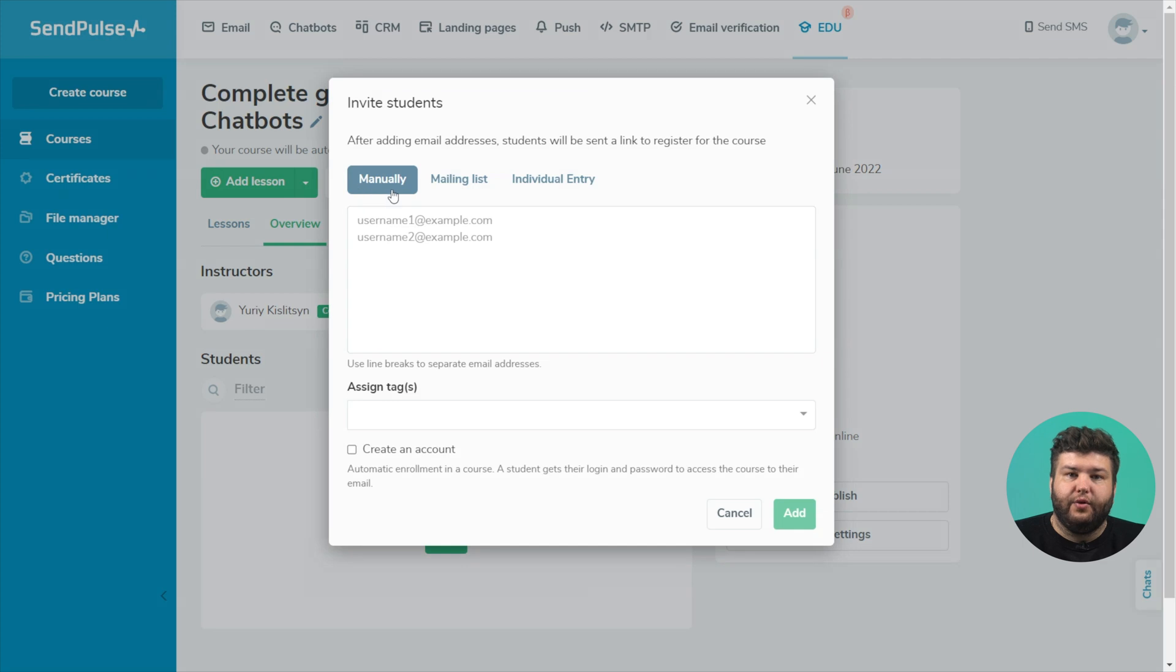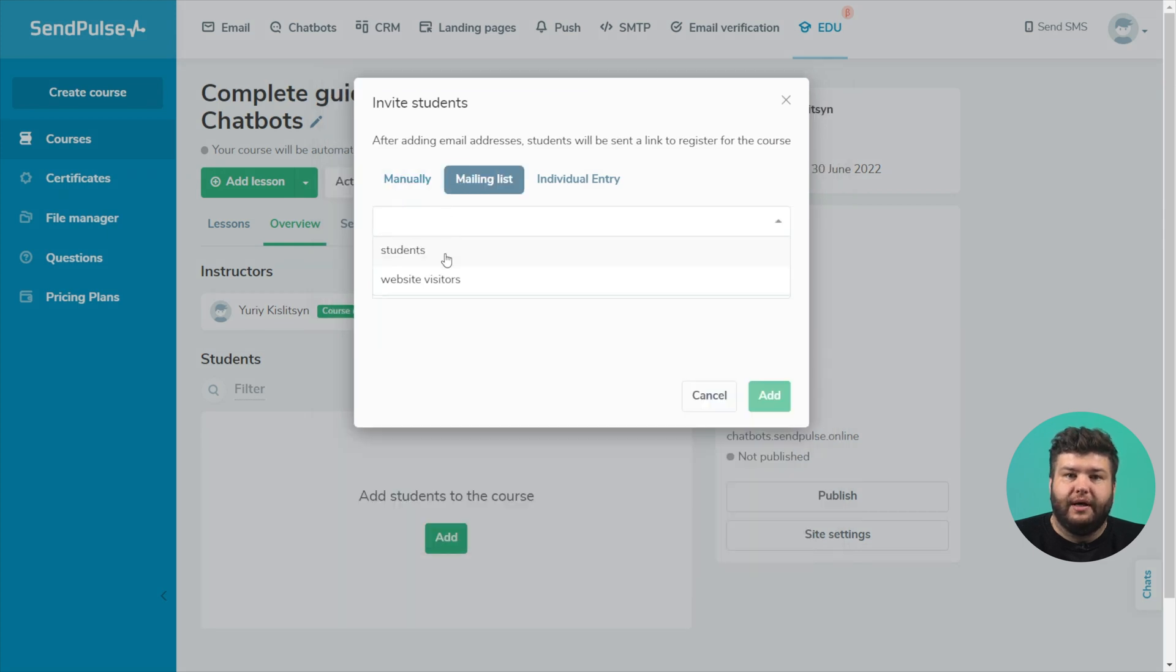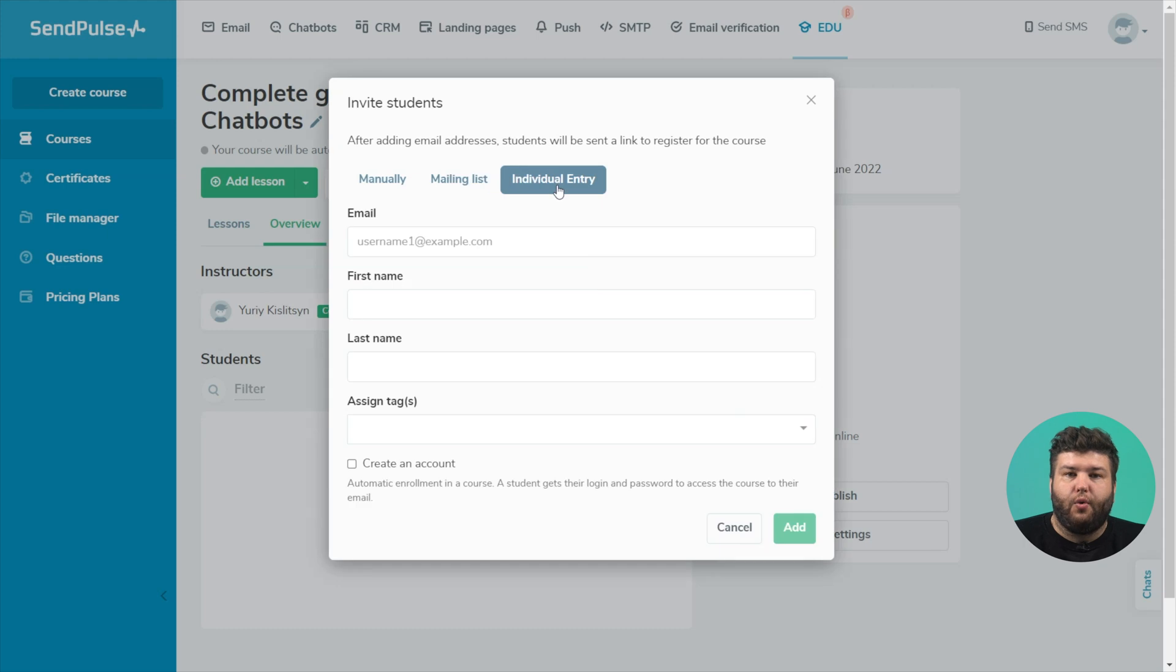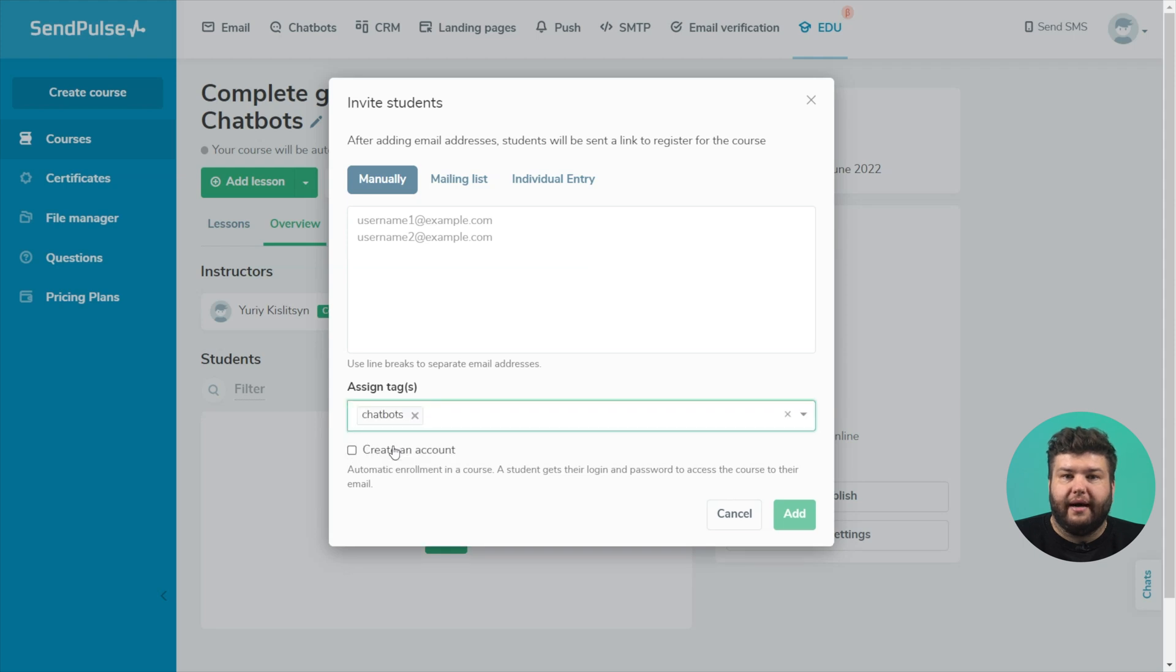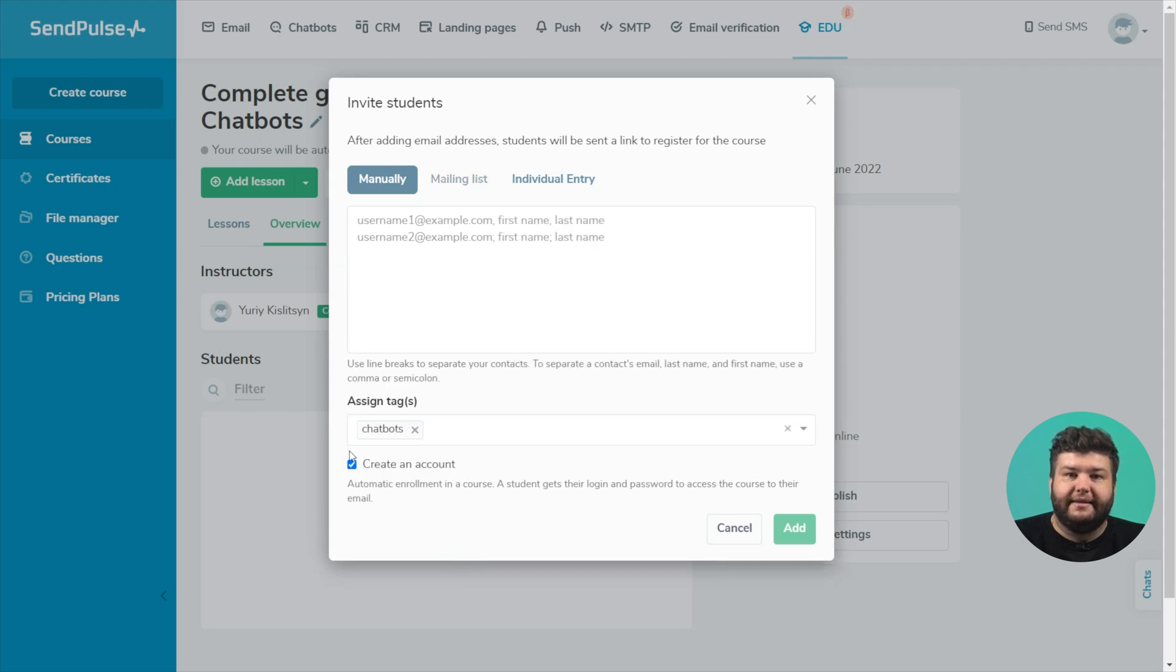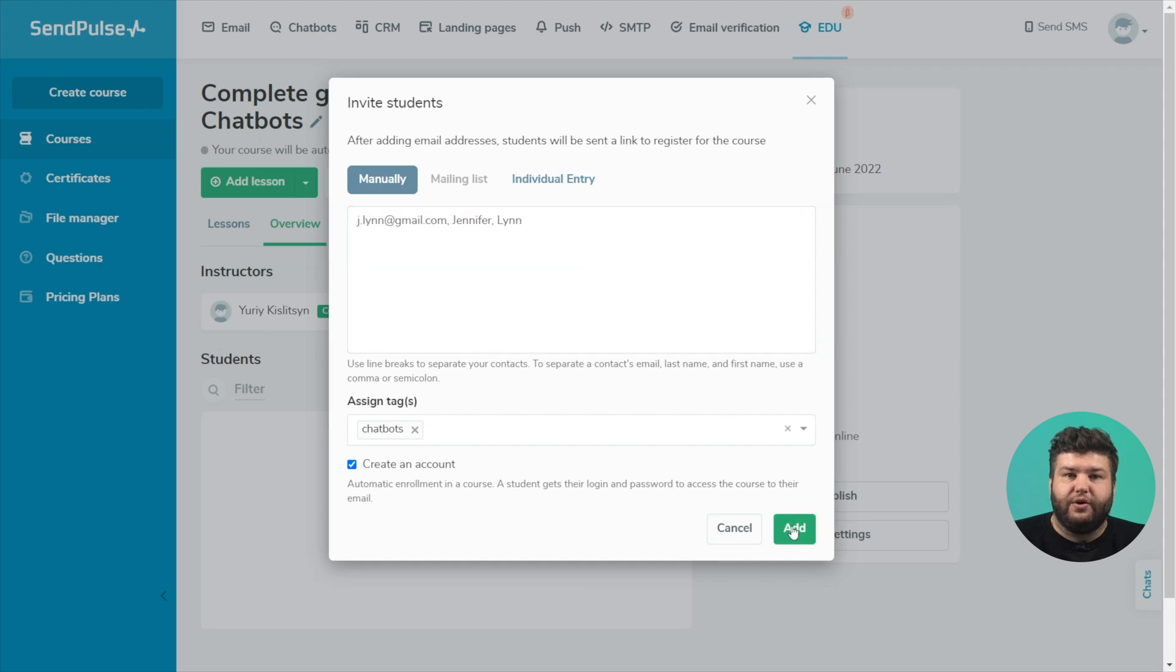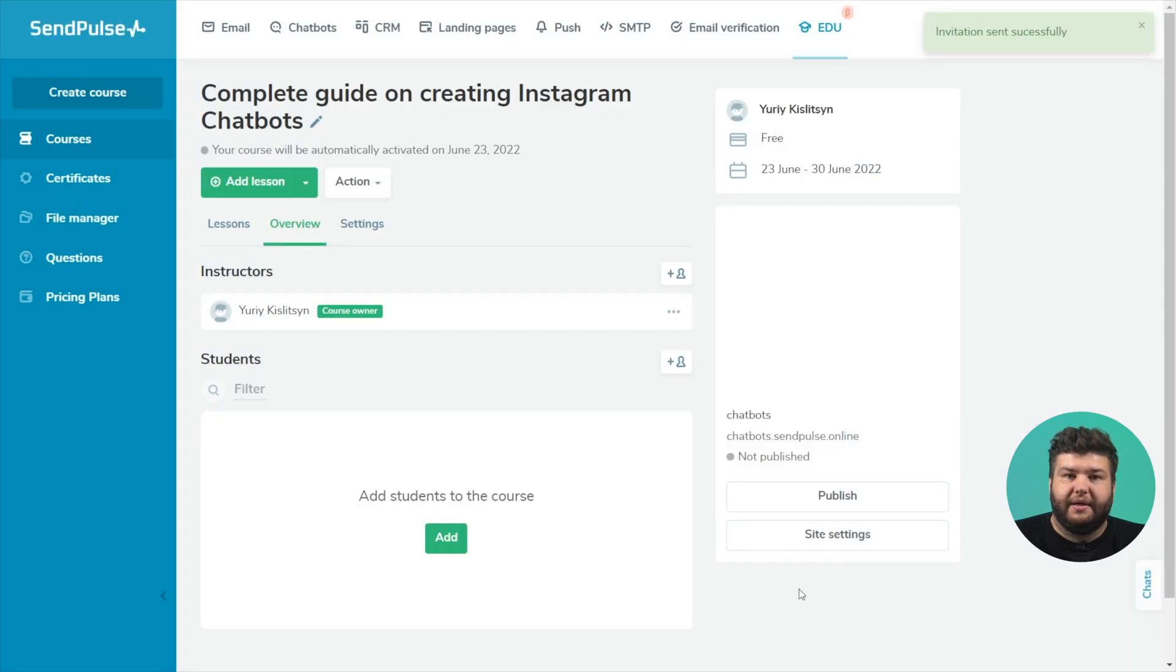You can add contacts manually as a list, via the address book or one by one, assign a tag to contacts and automatically create a student's account. In this case, the student will receive an email with their username and password.